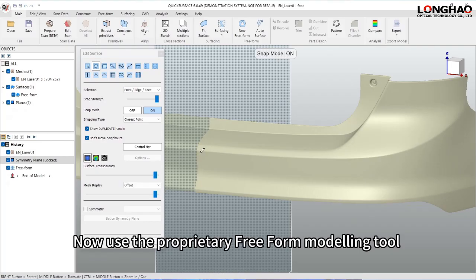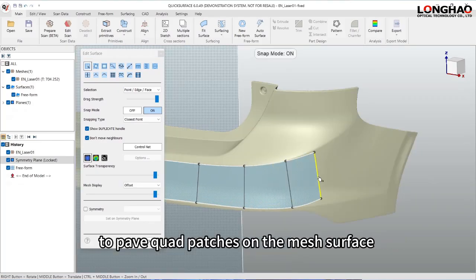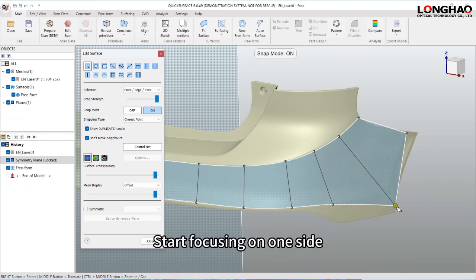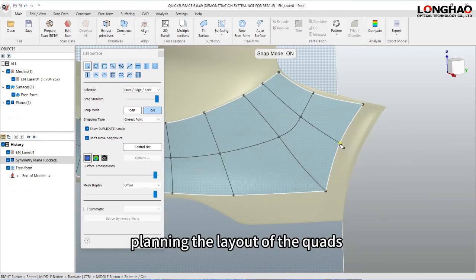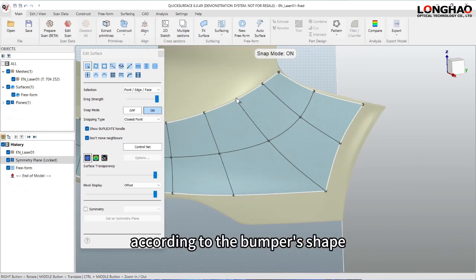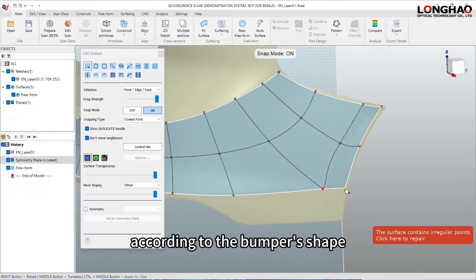Now use the proprietary free-form modeling tool to pave quad patches on the mesh surface to construct a nerved surface. Start focusing on one side, planning the layout of the quads according to the bumper's shape.